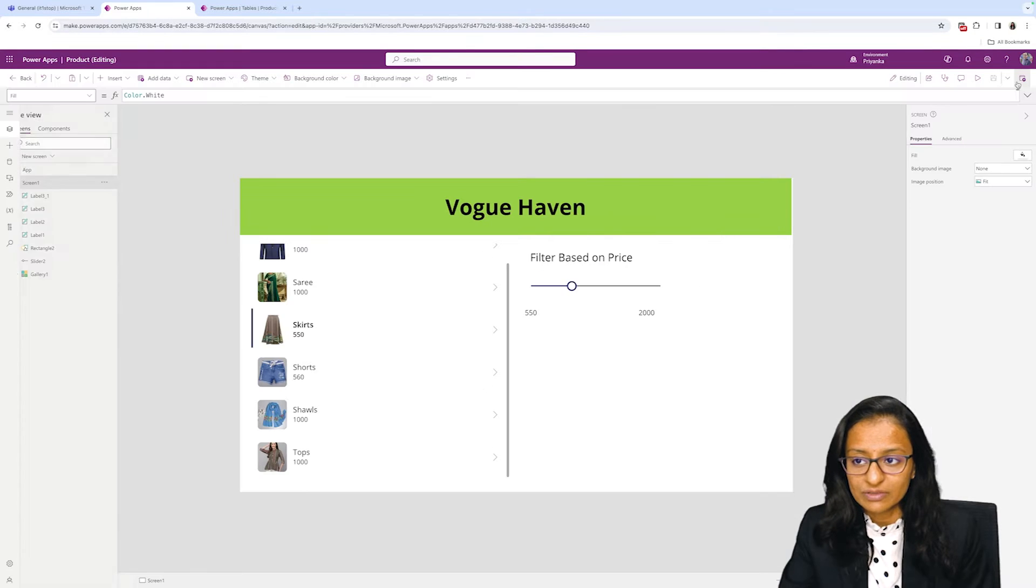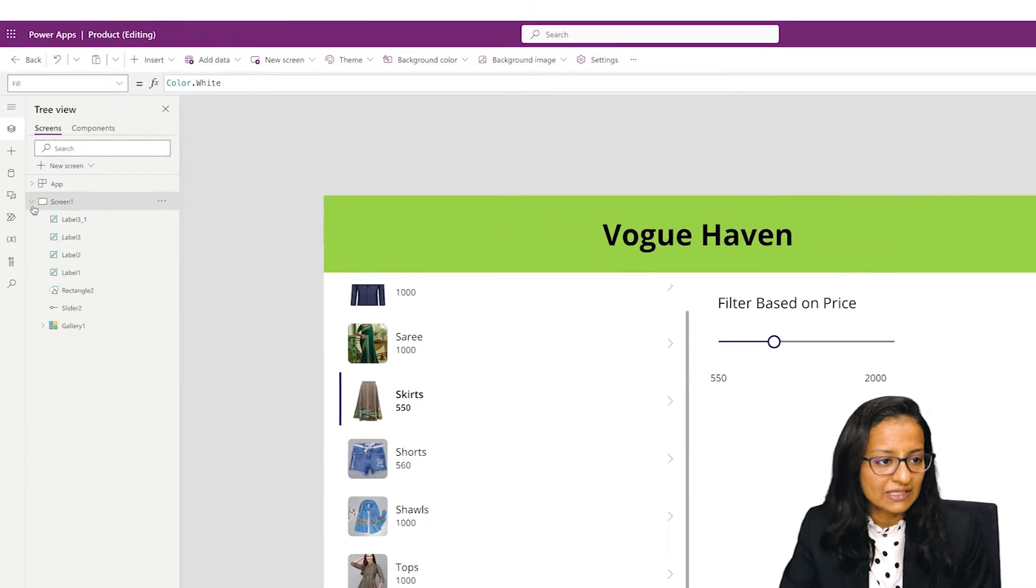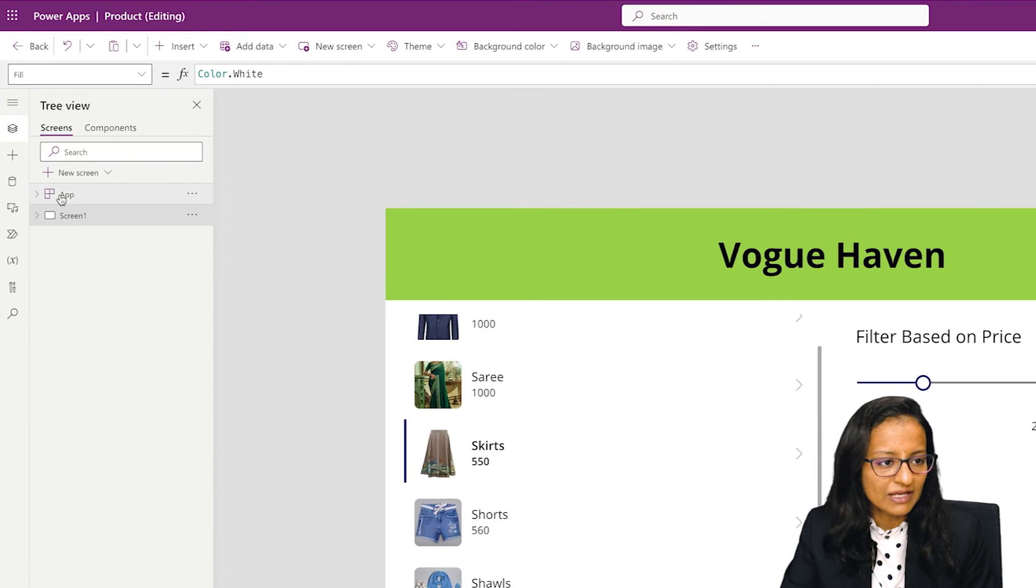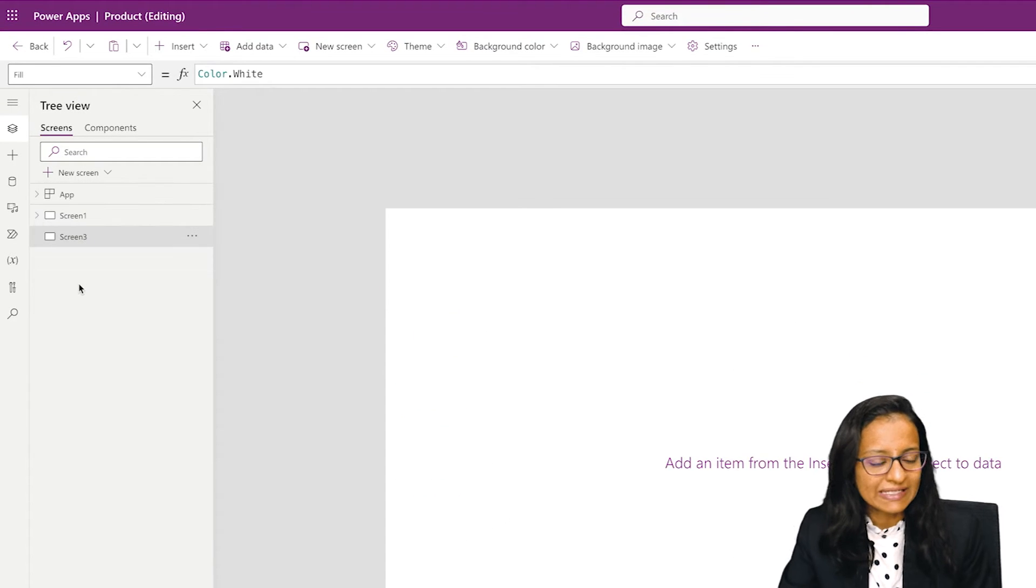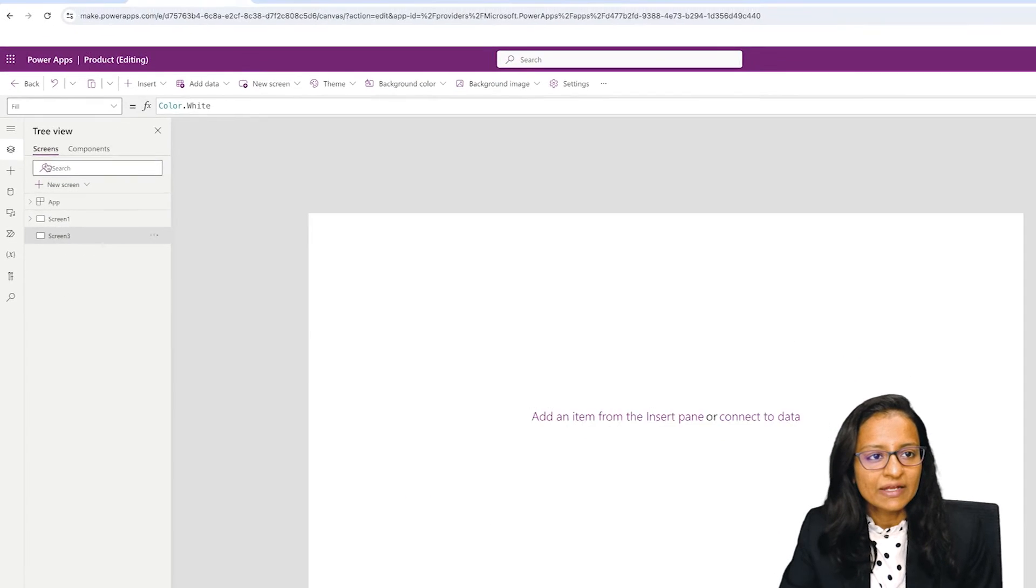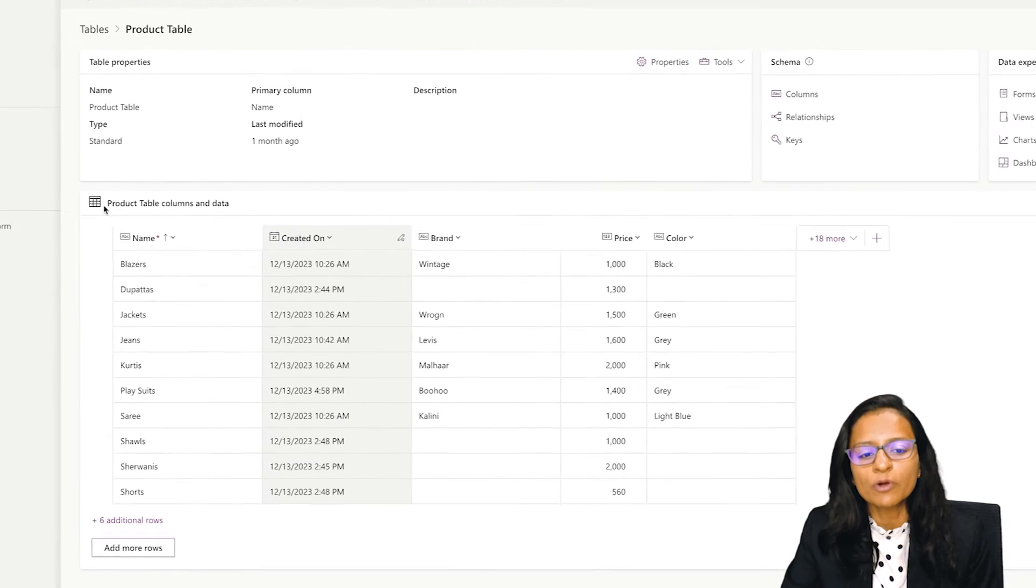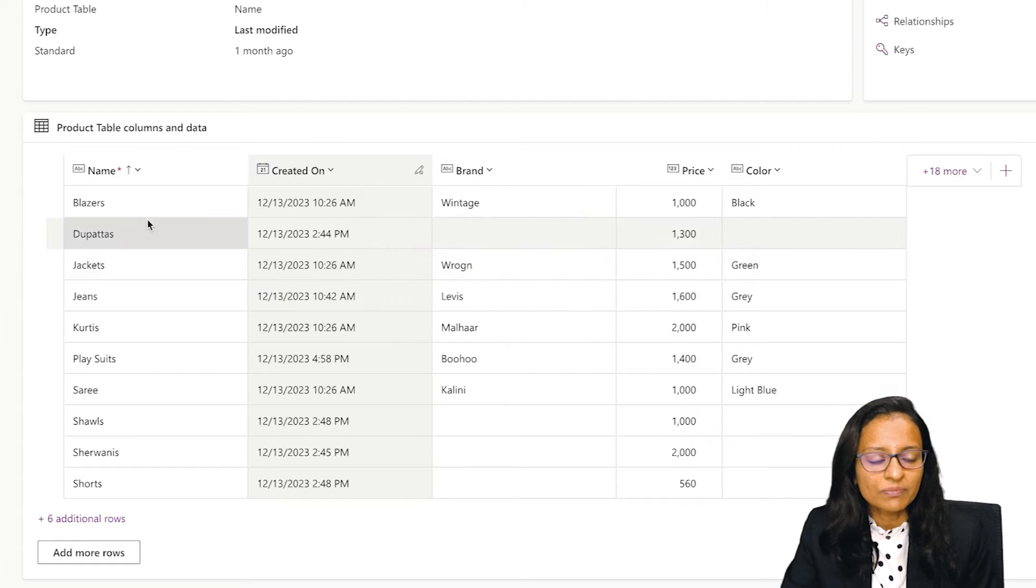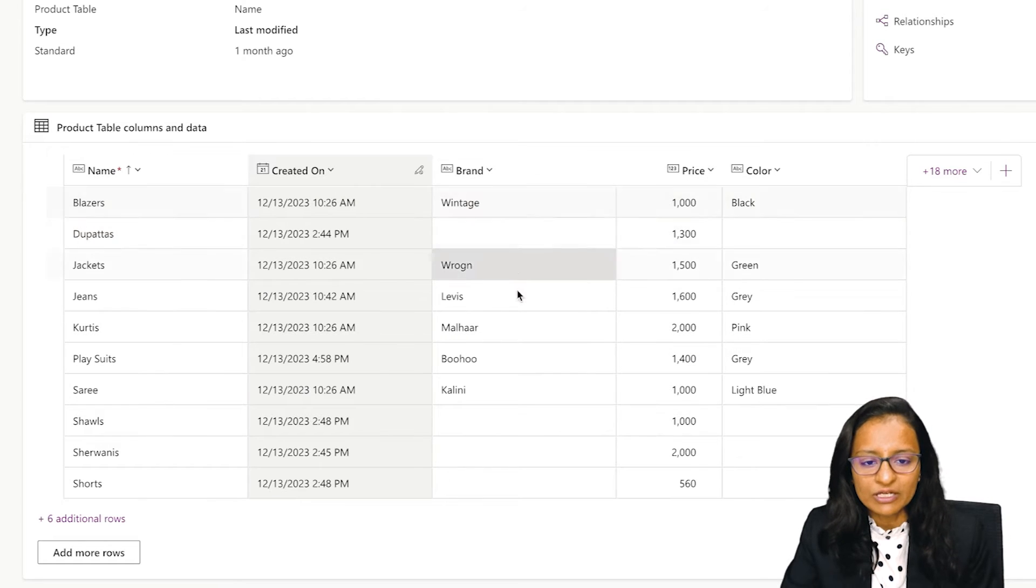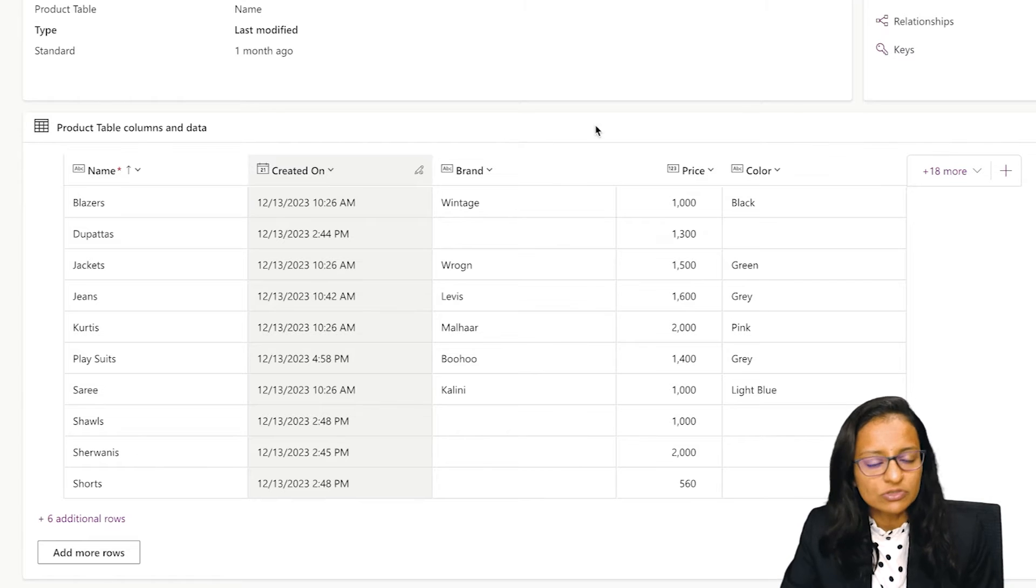So let's design the same screen. I'm taking one blank screen. I already have a product table which contains the product name, product brand, product price, its color, and the image is also there.